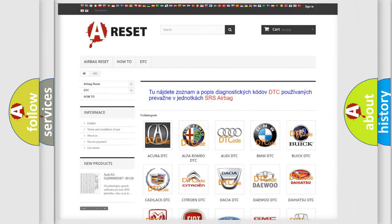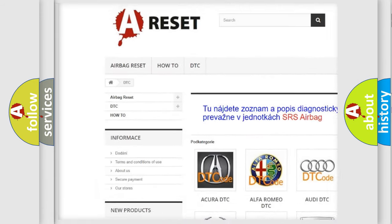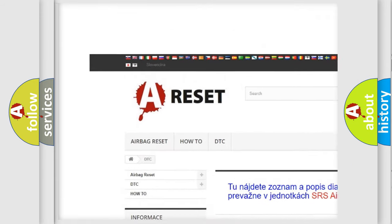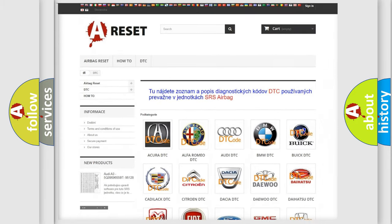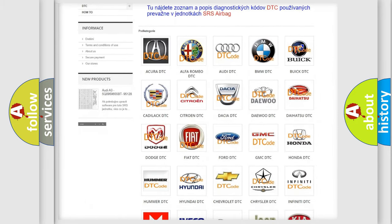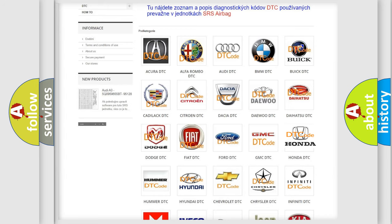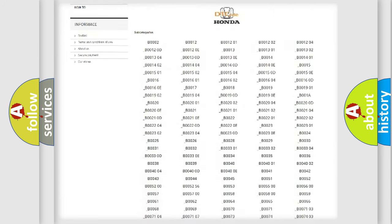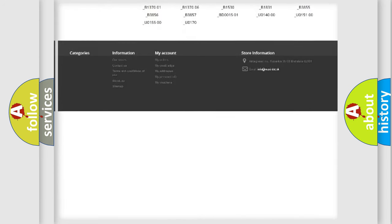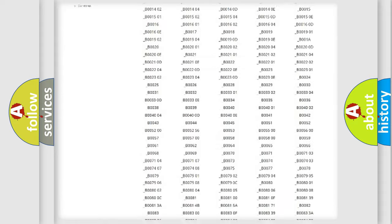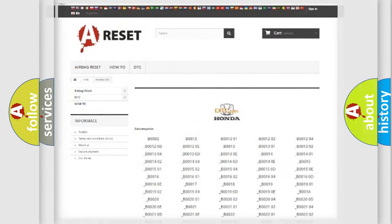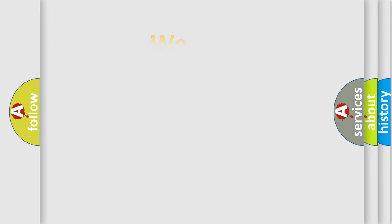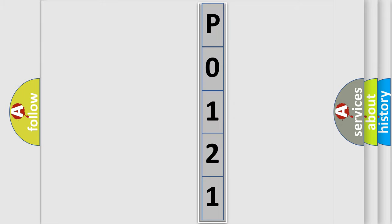Our website airbagreset.sk produces useful videos for you. You do not have to go through the OBD2 protocol anymore to know how to troubleshoot any car breakdown. You will find all the diagnostic codes that can be diagnosed in Honda vehicles, and many other useful things. The following demonstration will help you look into the world of software for car control units.